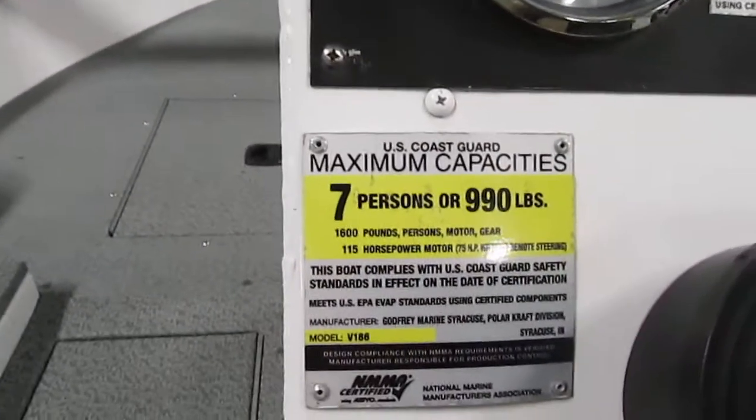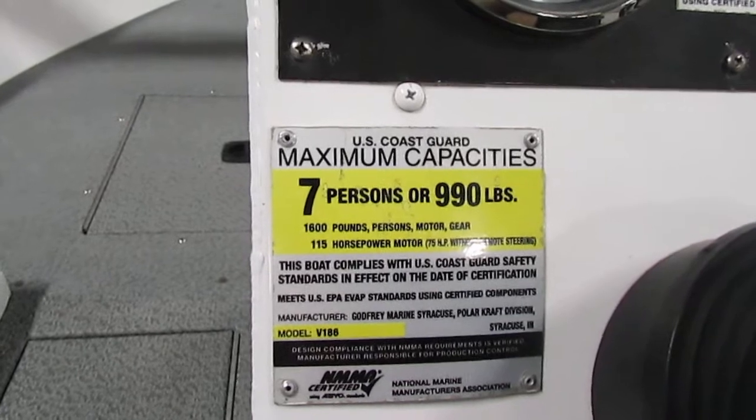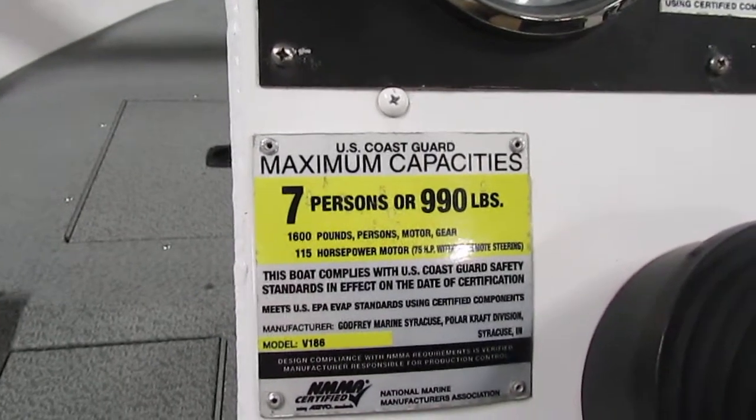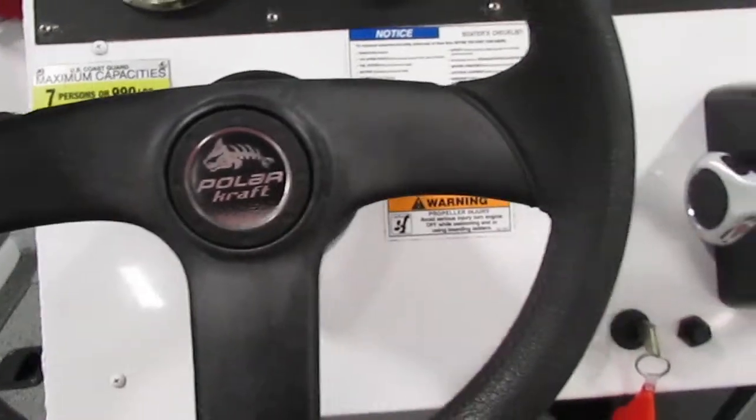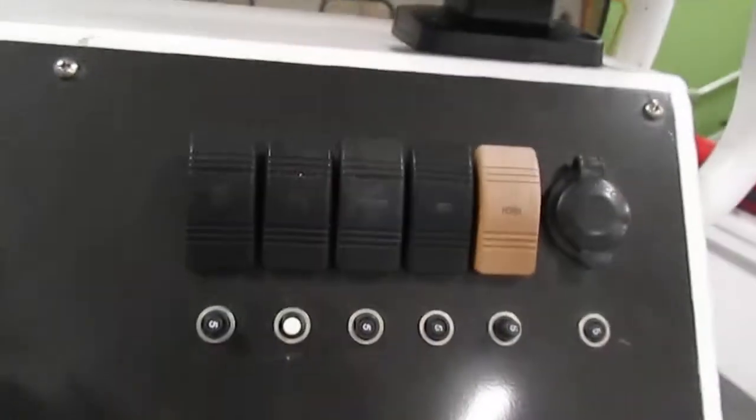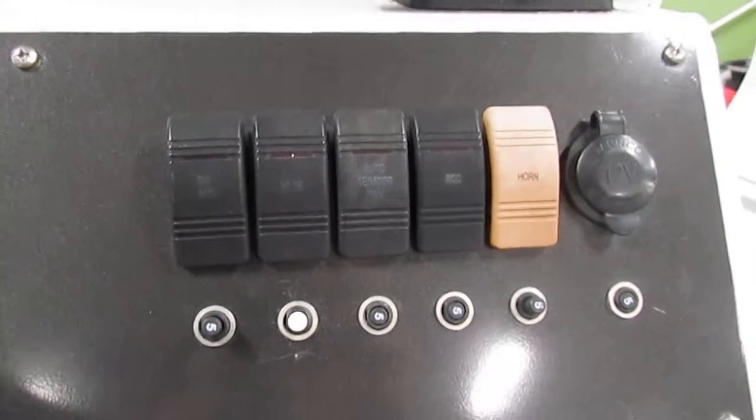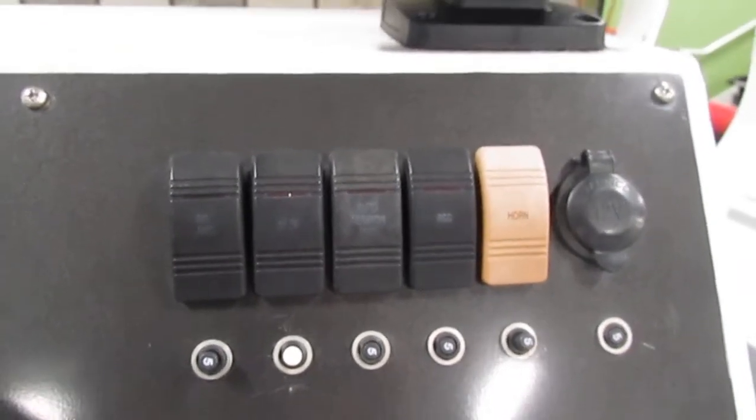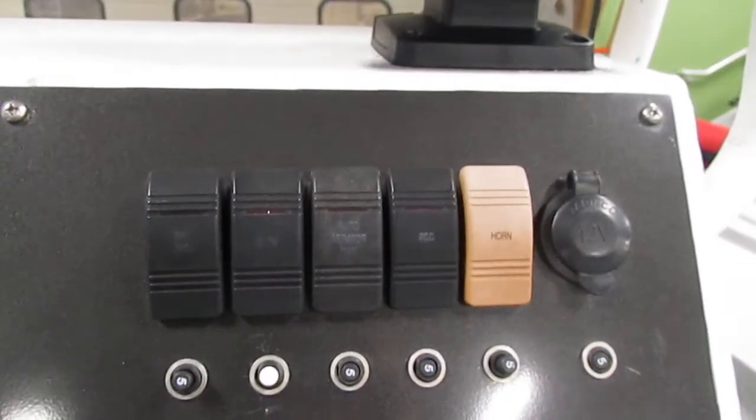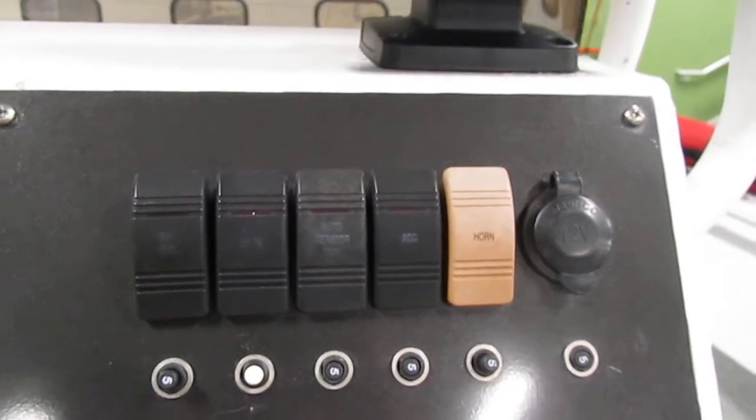This boat does have a seven person carrying capacity according to the U.S. Coast Guard. We also have tilt steering. As far as switches go we do have our standard navigation and anchor, a bilge, and then we also have our live well switch and an electric horn.